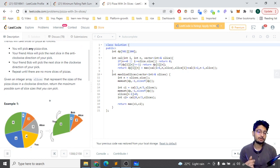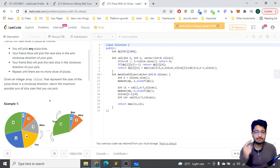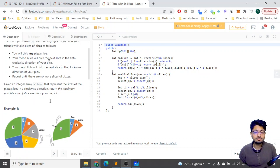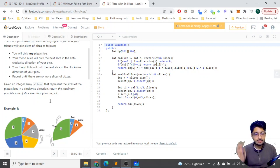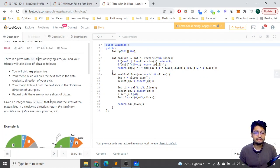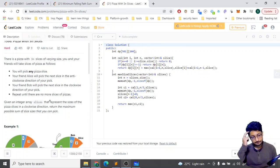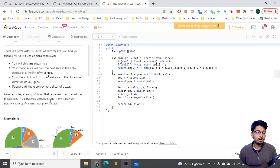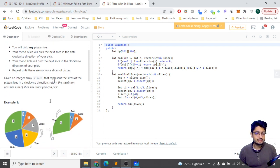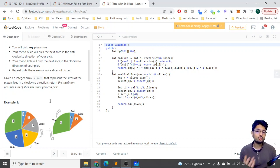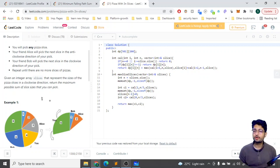So every time you pick a slice, the clockwise slice is taken by Bob and the anti-clockwise slice is taken by Alice. This means in every round, three pizza slices are taken out — that's why the total is 3n slices, a multiple of three. The objective is to return the maximum possible sum of slices that you can pick.